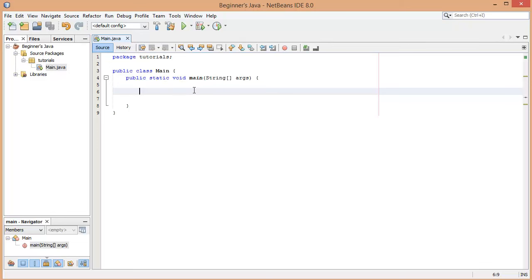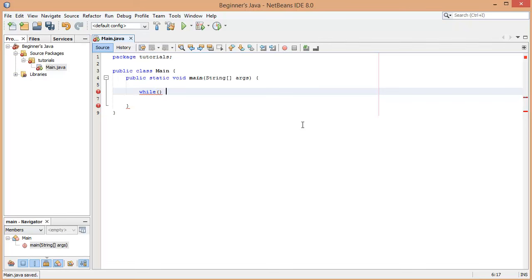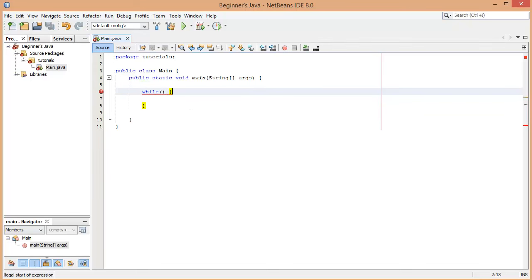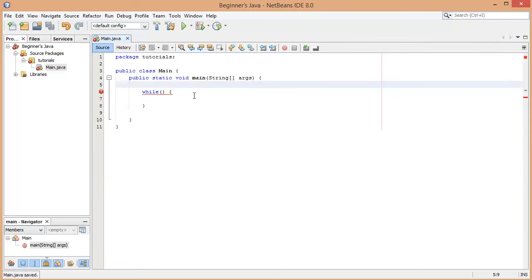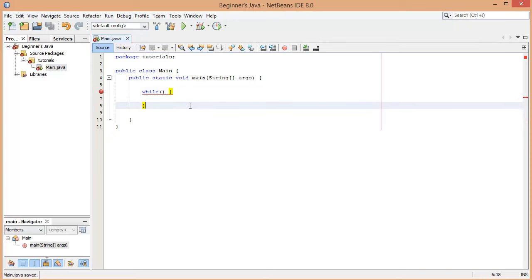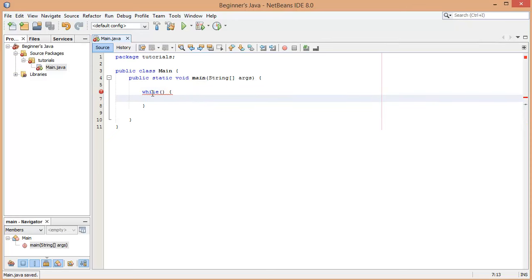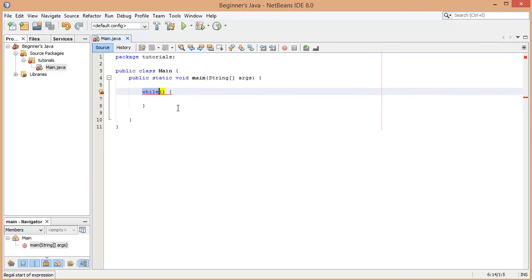The first thing we're going to be looking at is the while loop. You just write the word 'while' and then you have the open normal brackets, much like the if statement, and then you have the curly brackets. It looks exactly the same as an if statement except we've written the word 'while'.